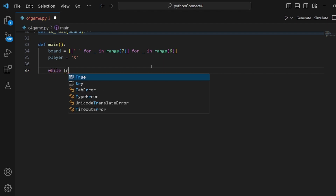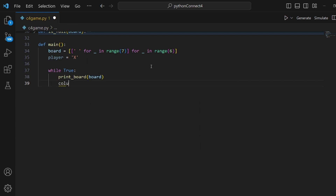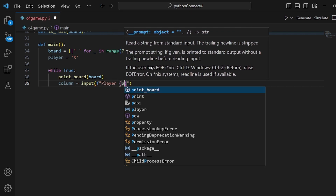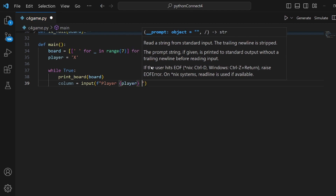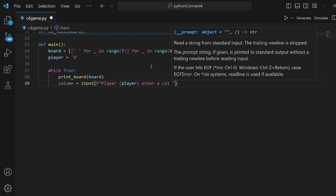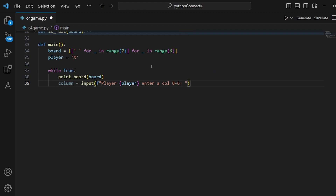Inside the game loop, the first thing to do is print our board, calling print_board and passing board into it. The next thing is to input the column number — using input with a template literal saying the player character and asking them to input a column from 0 to 6. Because it is input as a string, we parse it into an integer.